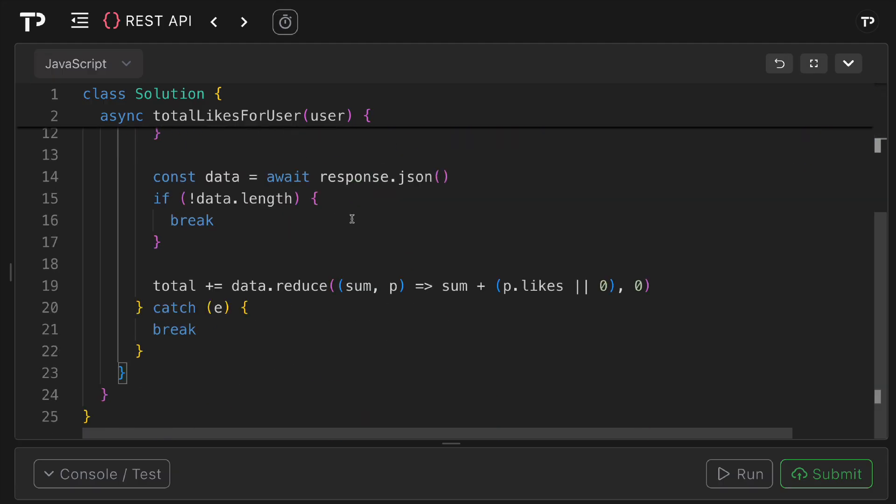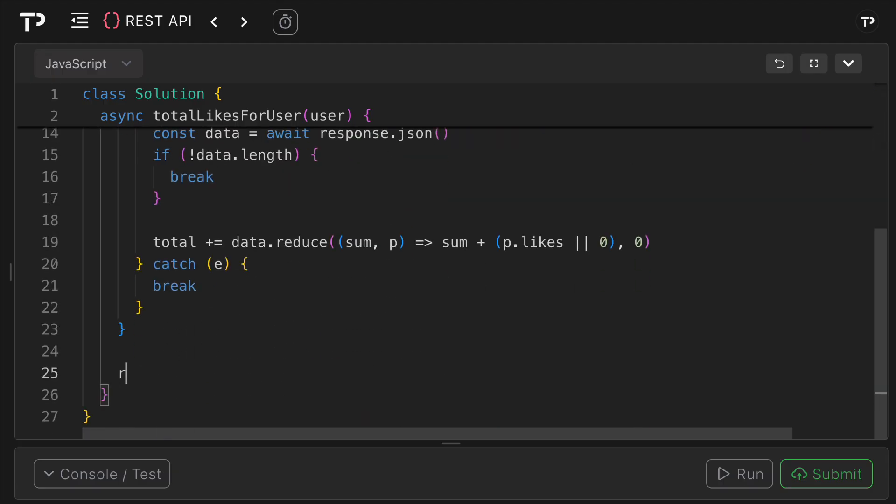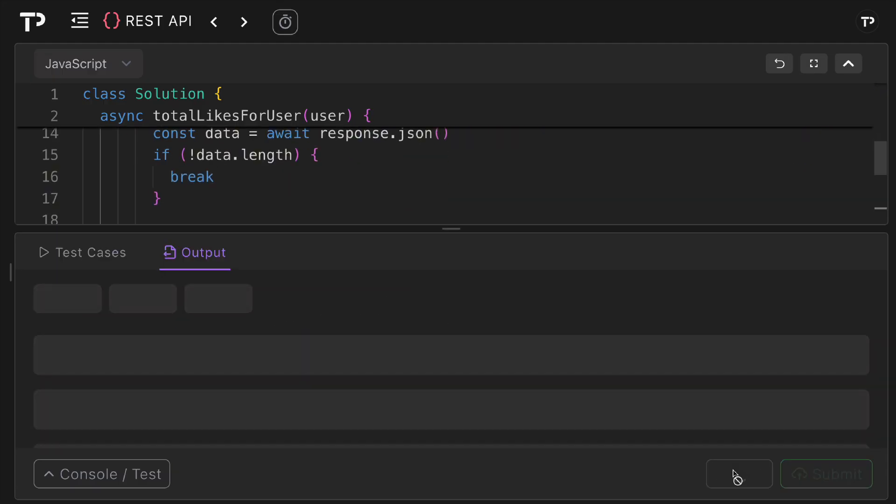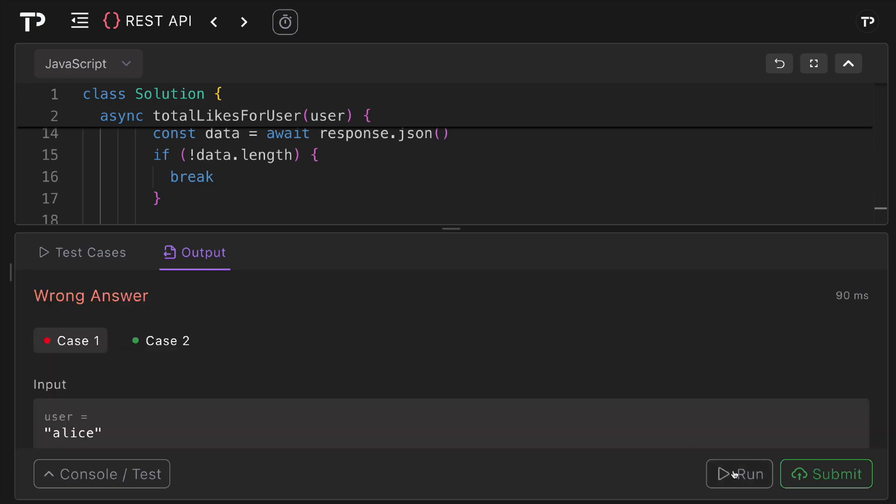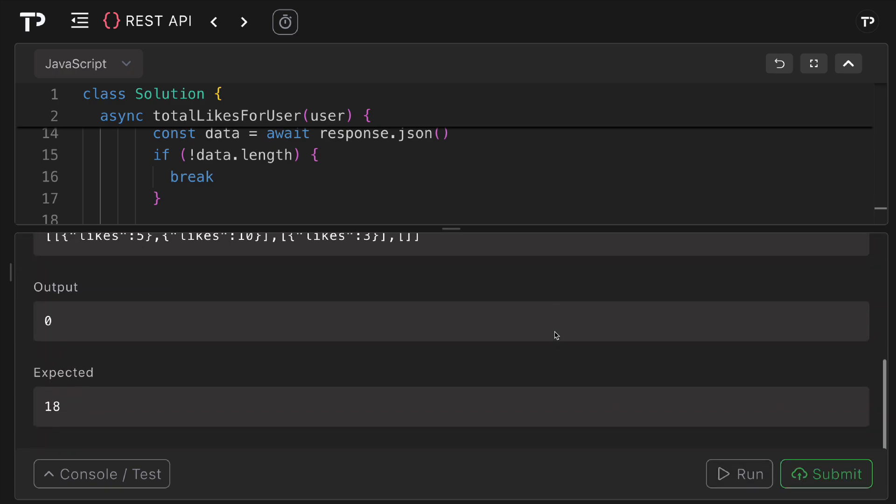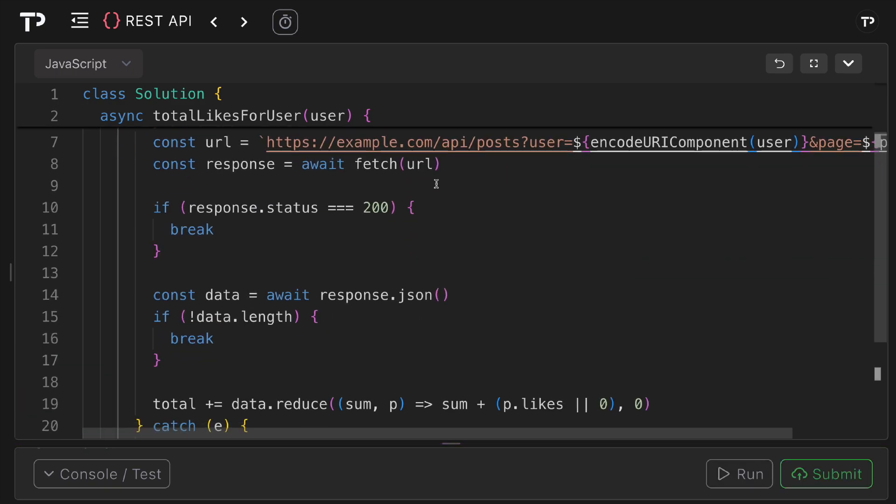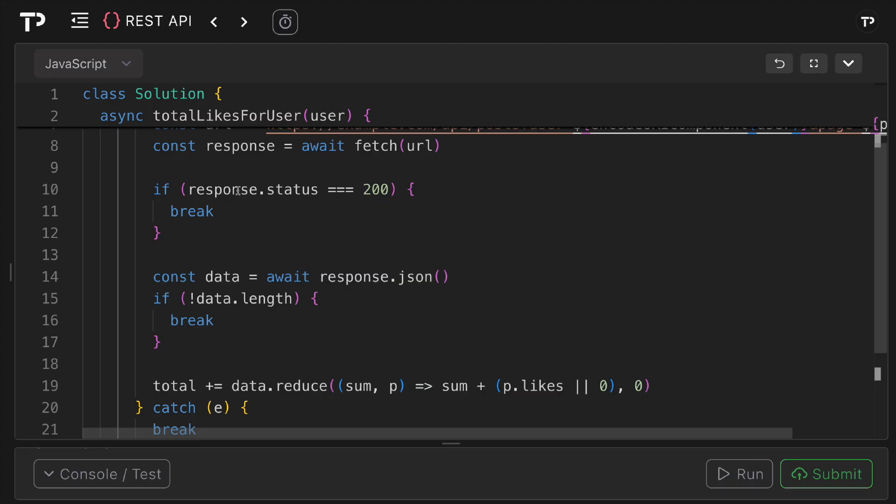So underneath our for loop we can say return total. Let's run the tests and see if they pass. One has failed so we've outputted zero and expected 18. Okay so I see the issue